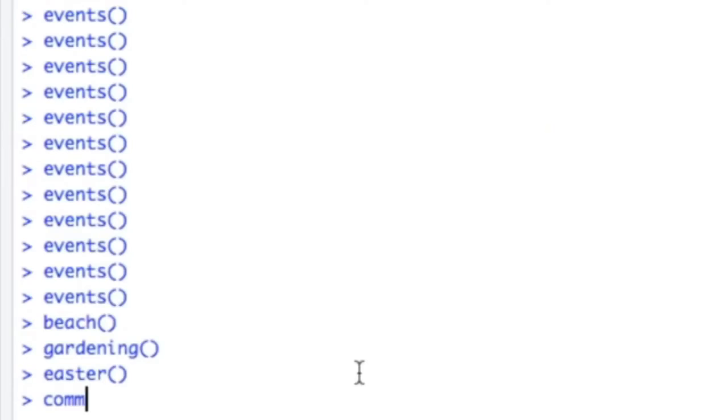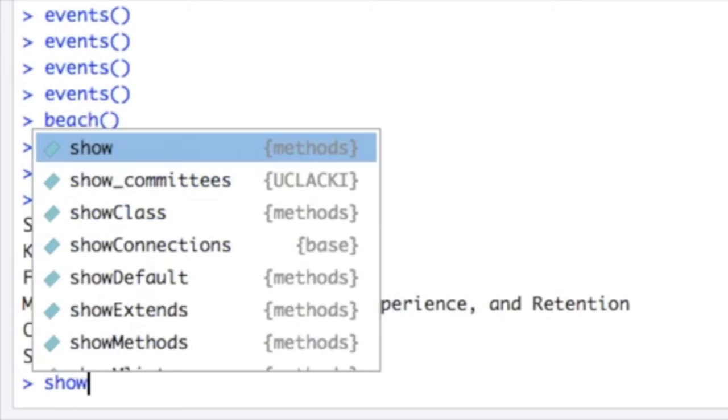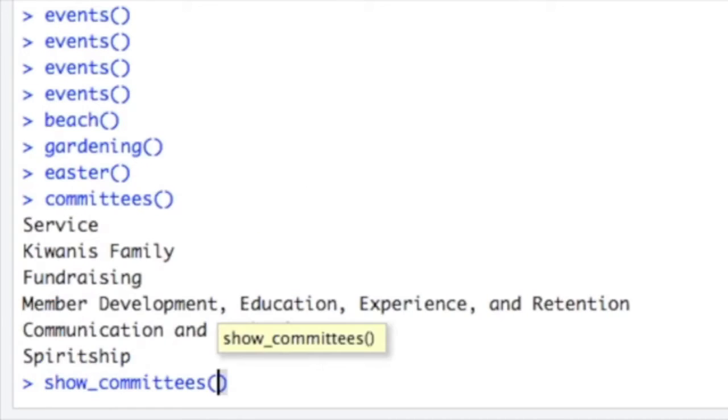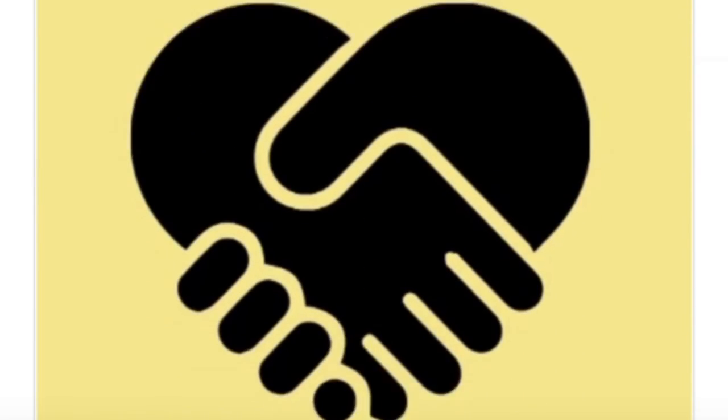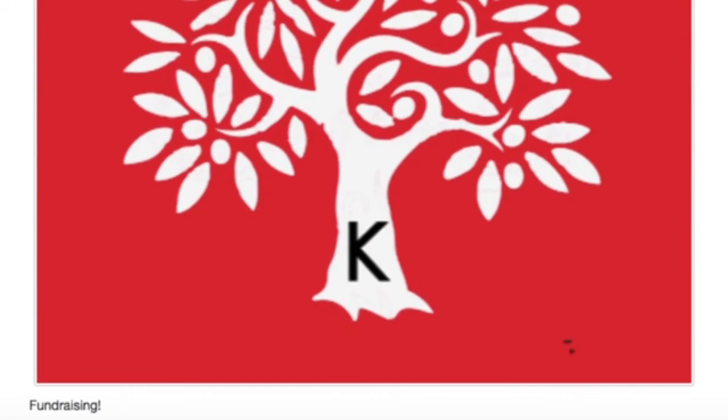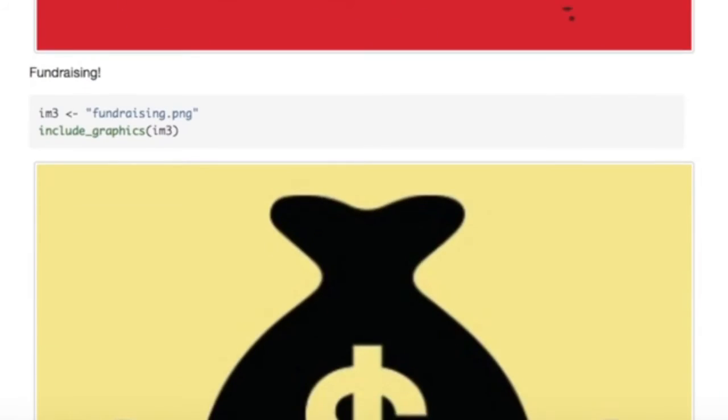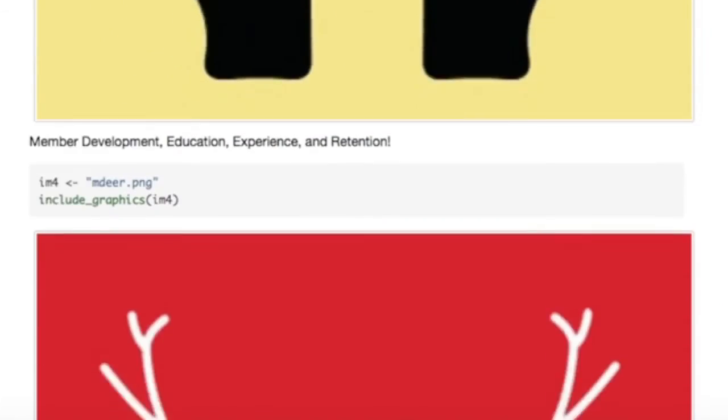Leadership: At Circle K we encourage you to take on leadership positions. This year we have six different committees that always welcome your help. Join your favorite committee and work closely with board members and your experience at Circle K will be special.